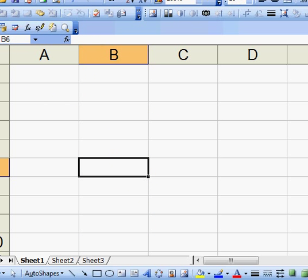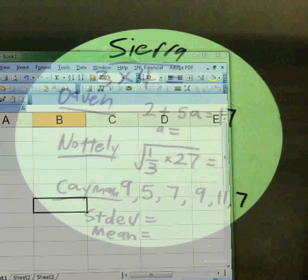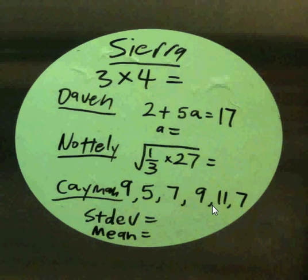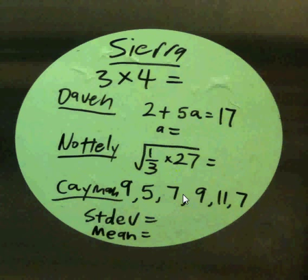All right, let's take a look quickly here at Excel. If you remember what our values were, here we have 9, 5, 7, 9, 11, and 7. What we want to do is figure out the standard deviation, which is the amount that these numbers will typically vary around the mean.